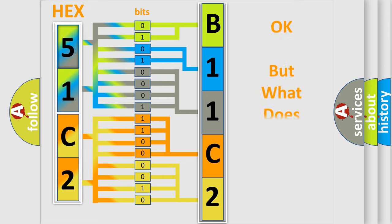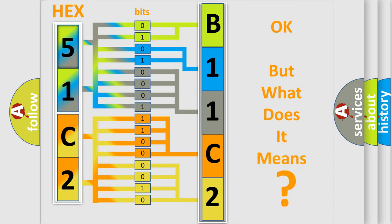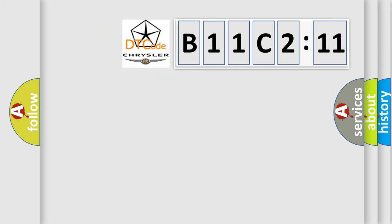We now know in what way the diagnostic tool translates the received information into a more comprehensible format. The number itself does not make sense to us if we cannot assign information about what it actually expresses. So, what does the diagnostic trouble code B11C211 interpret specifically for Chrysler car manufacturers?